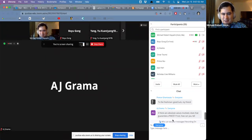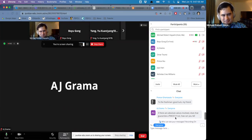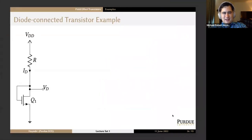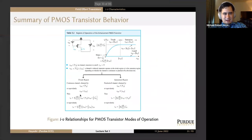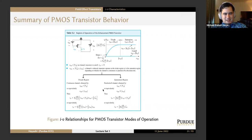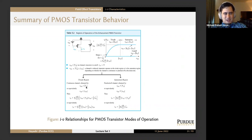AJ asks: if there are absolute values involved, does that guarantee a P-MOS? The better way to tell is situational — you see the P-MOS symbol where the arrow on the source points into the channel marker line, and opposite polarities is a dead giveaway. You can run into issues if you have depletion-type devices involved where you might also use absolute value signs. Situational awareness is the biggest thing — look at the circuit to figure out what you have, or it'll tell you in the problem.